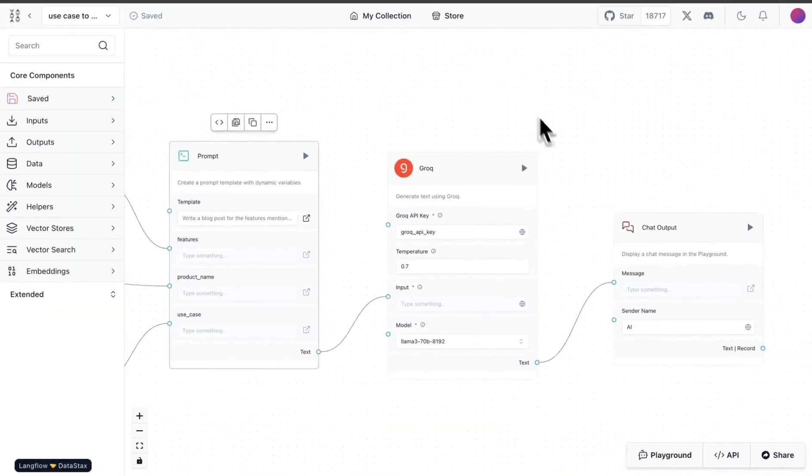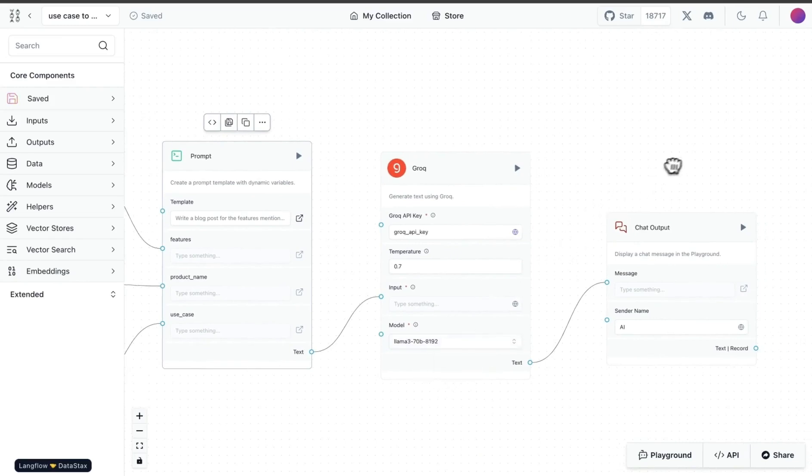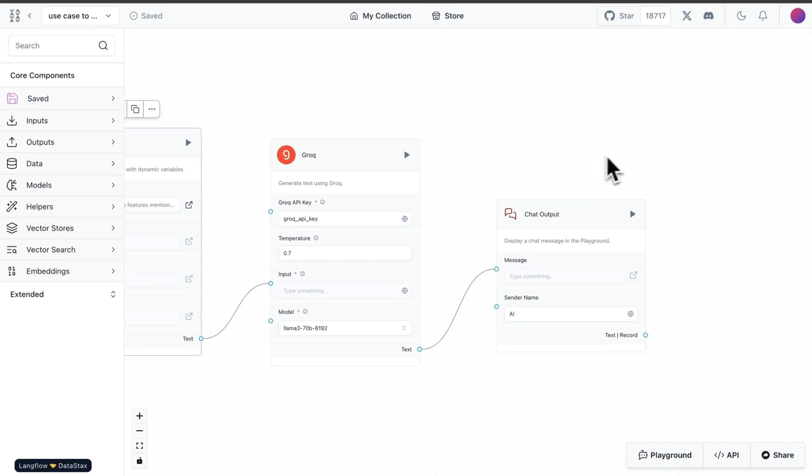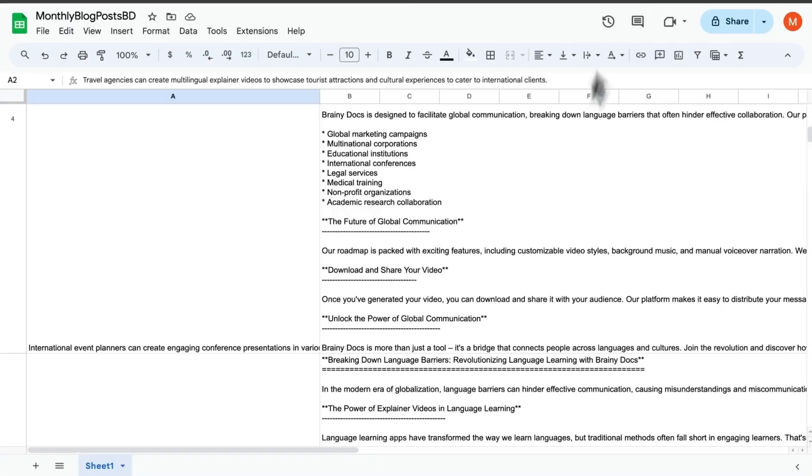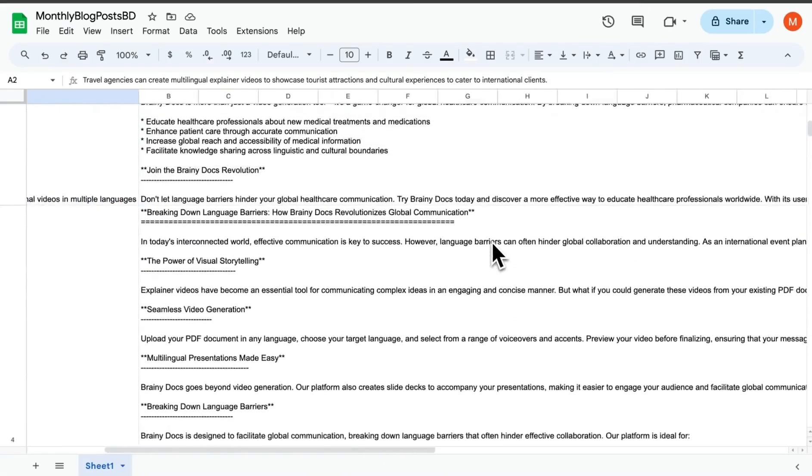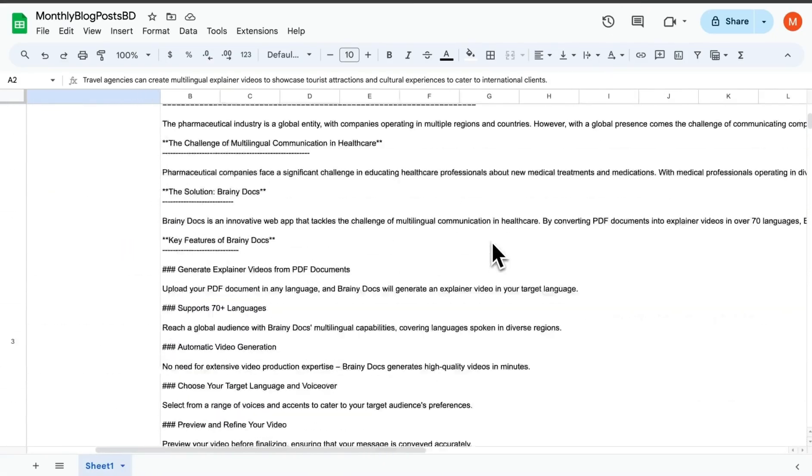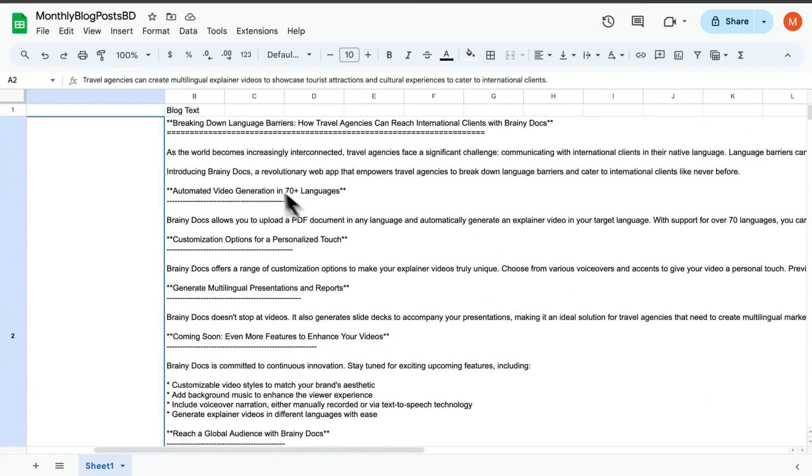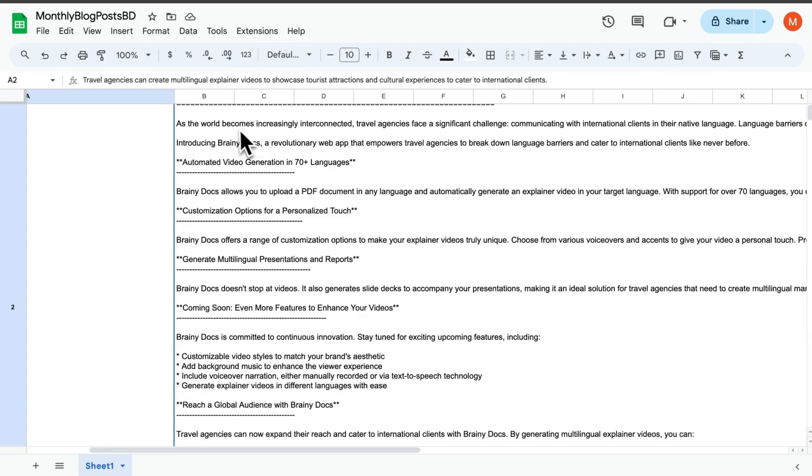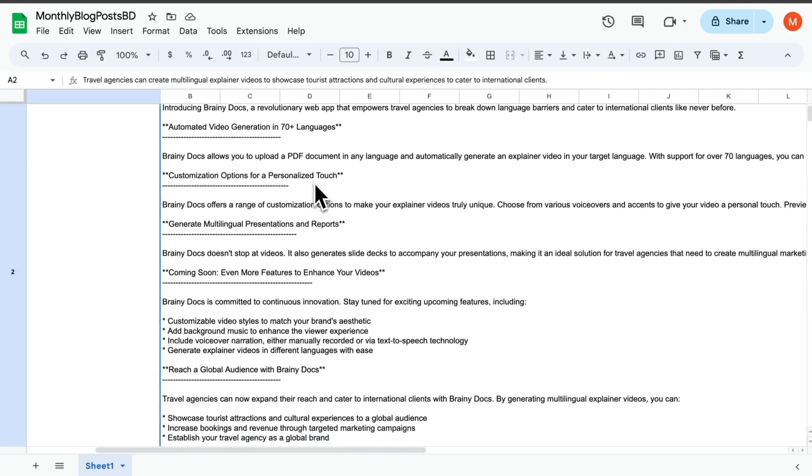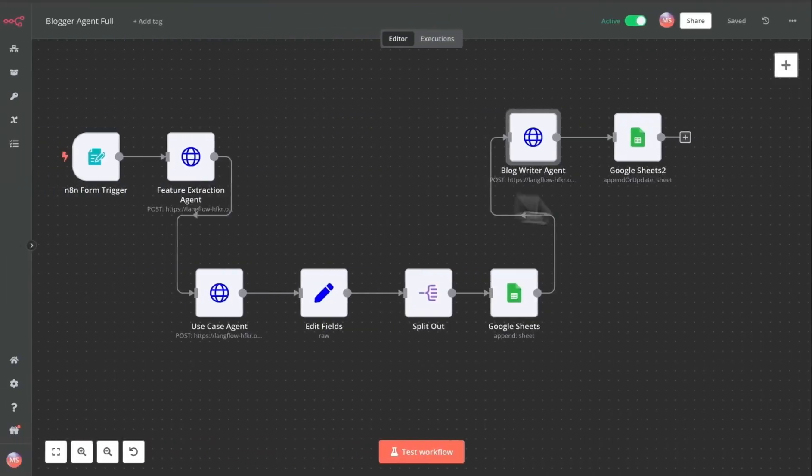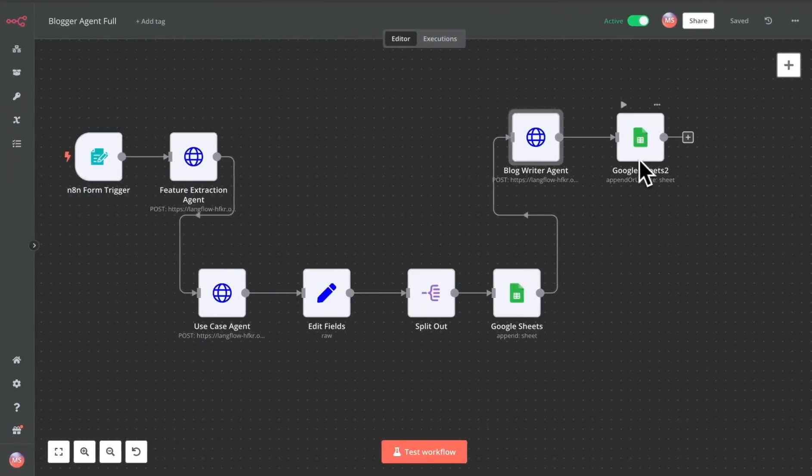Based on that, it is now going to generate a blog article. Again, I sent it over to Grok and I used Llama 3 70B. Then once we hit run, we should get a nicely written blog post. This is the format that it generated for me. Now I can pretty much take this - it has the title, it has the paragraphs, it has the subtitles - and then I can post it or I can save it.